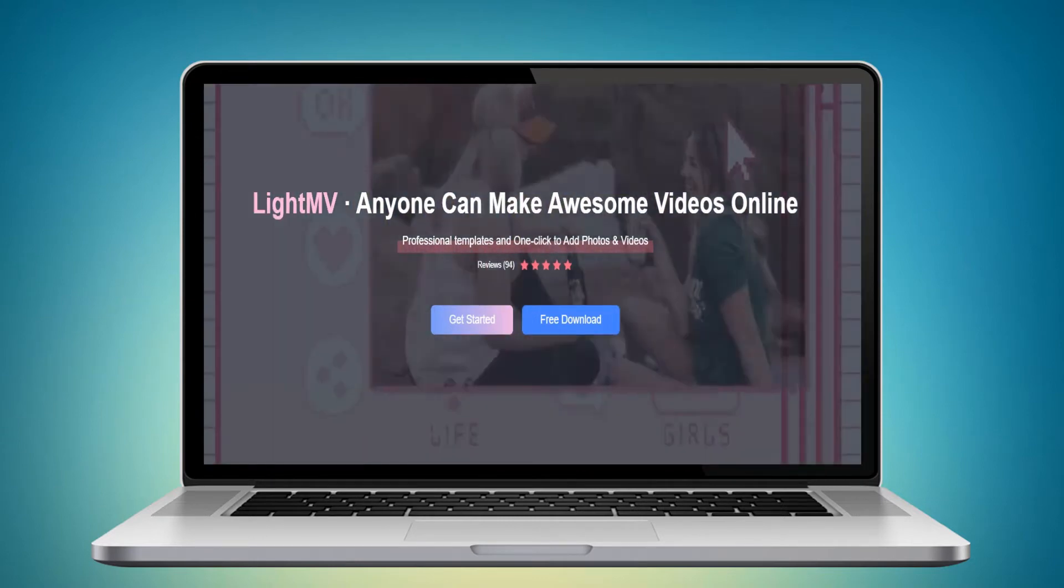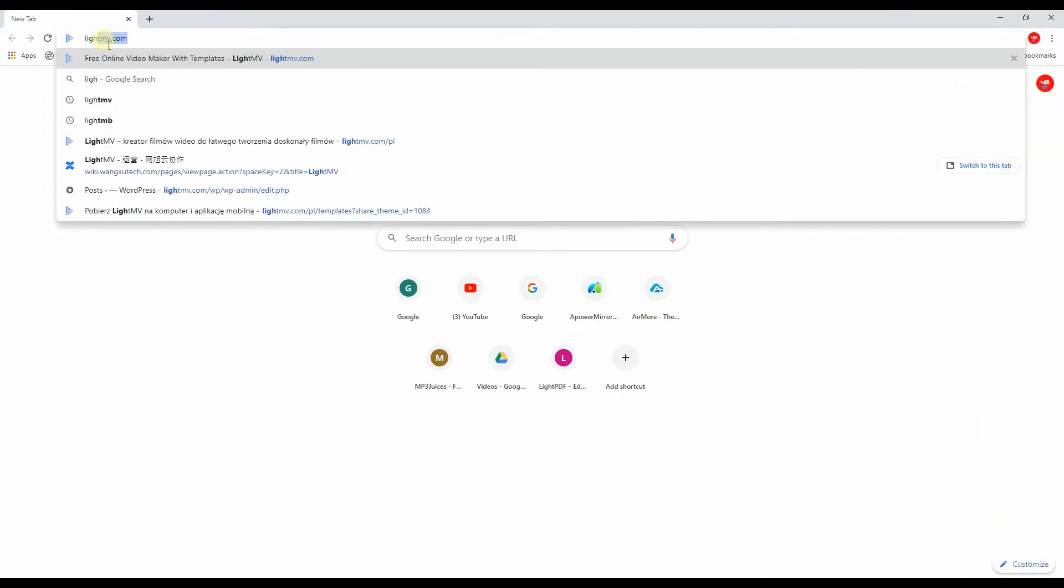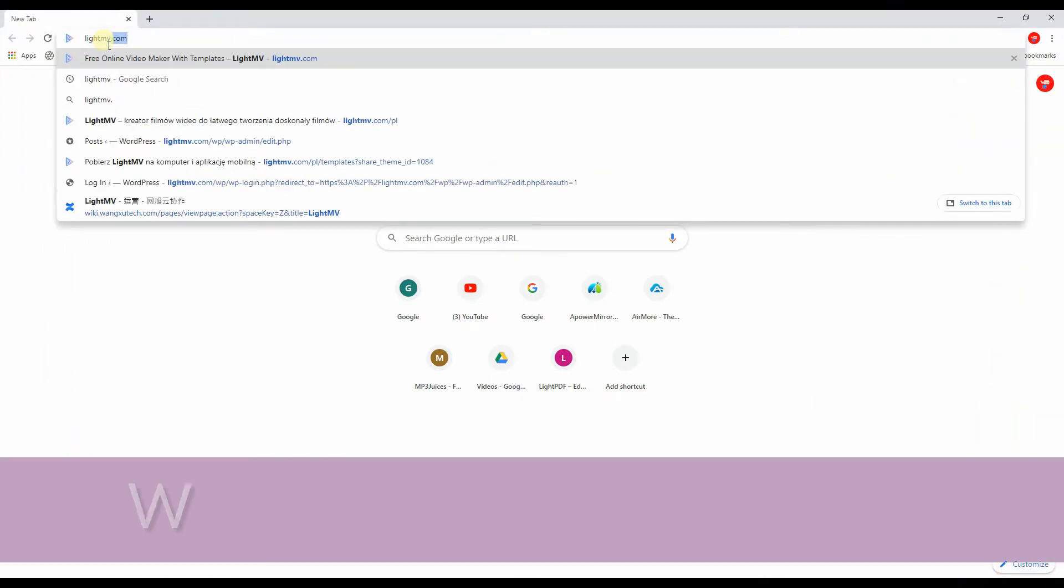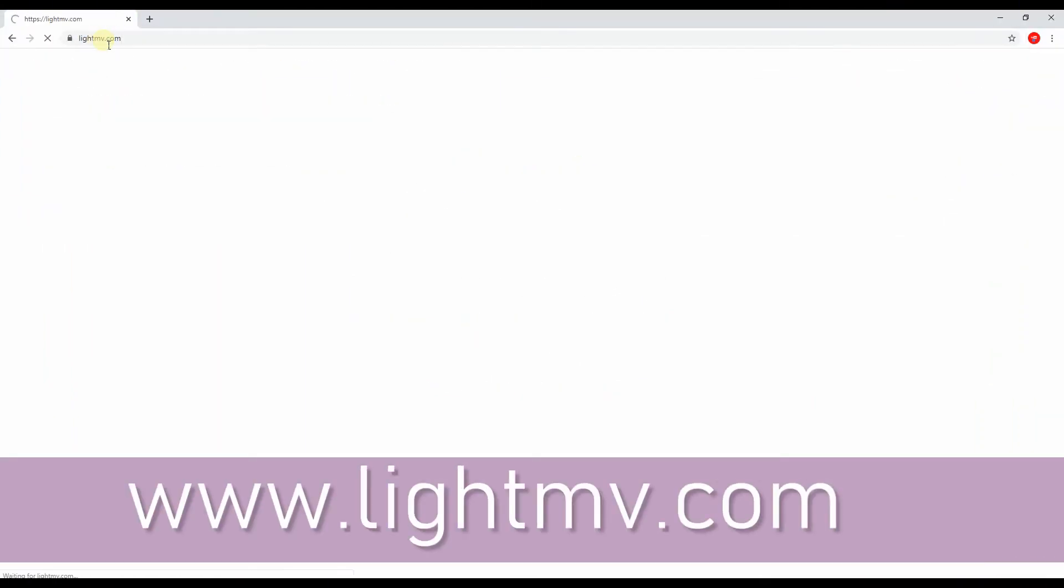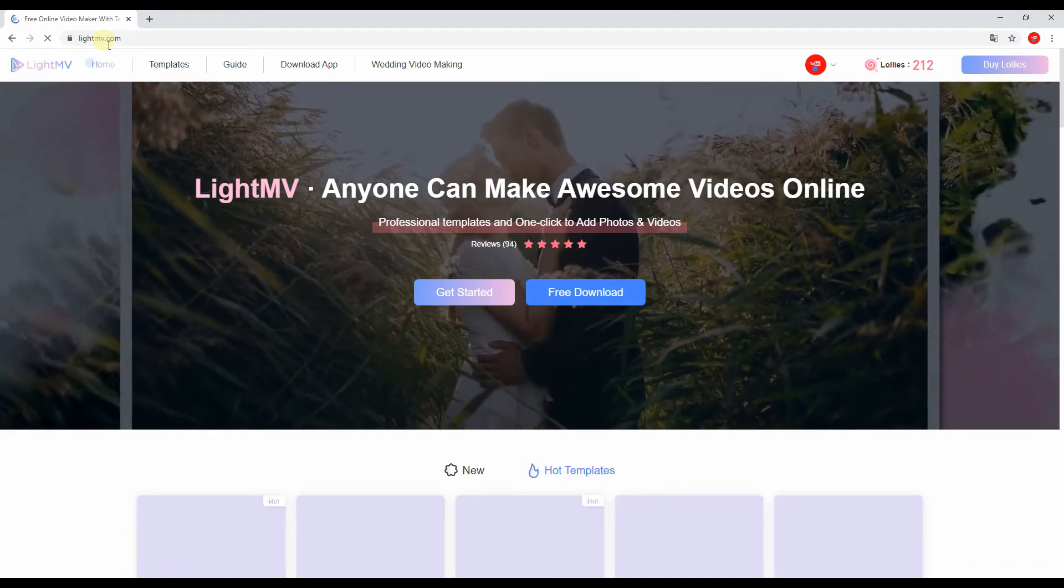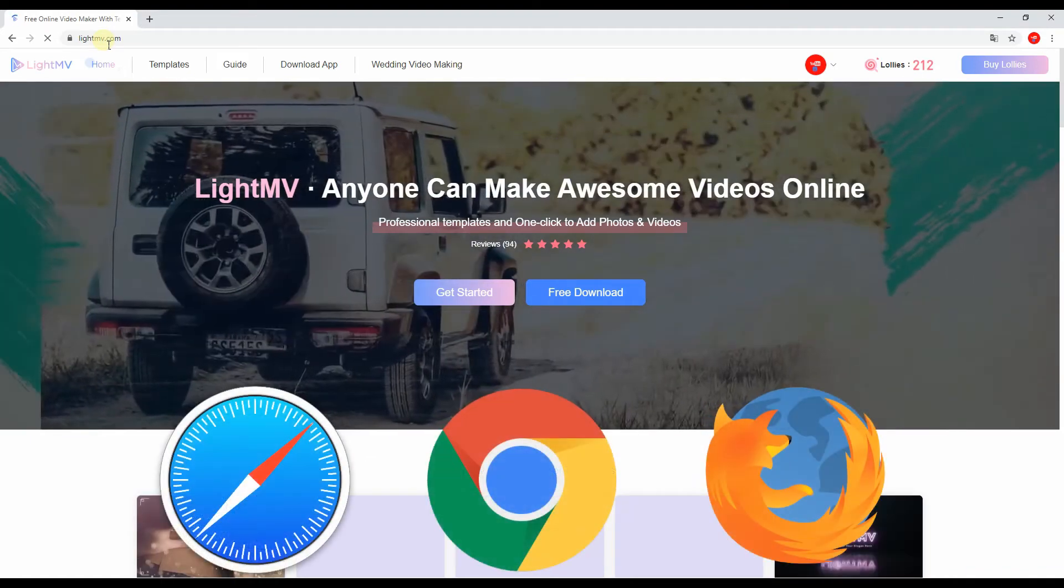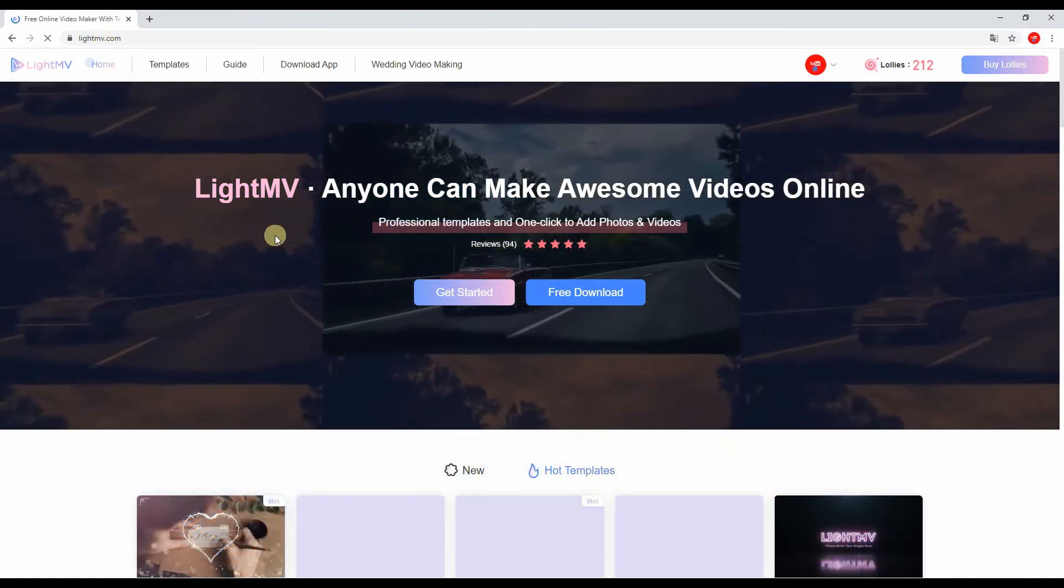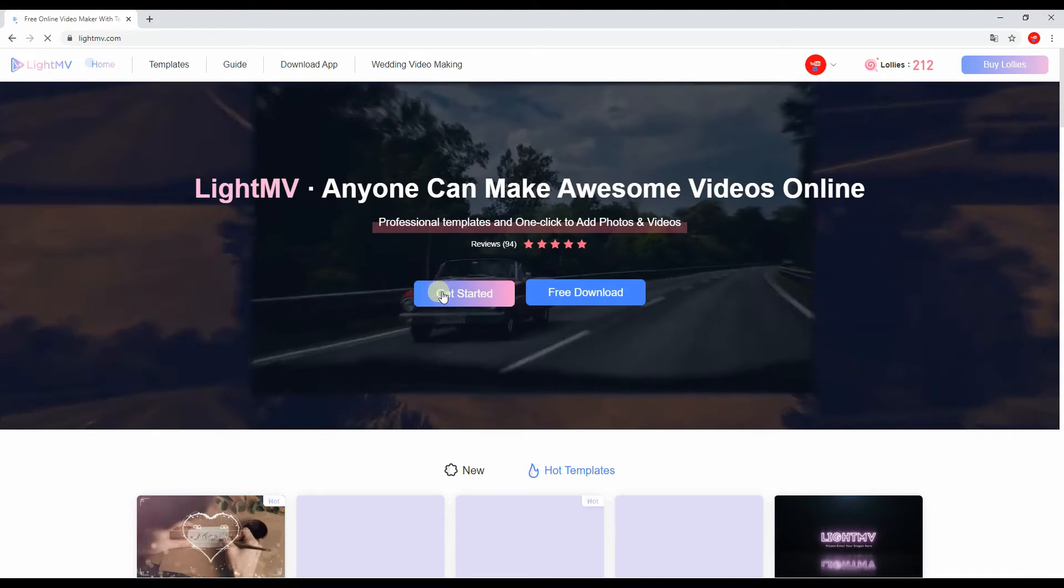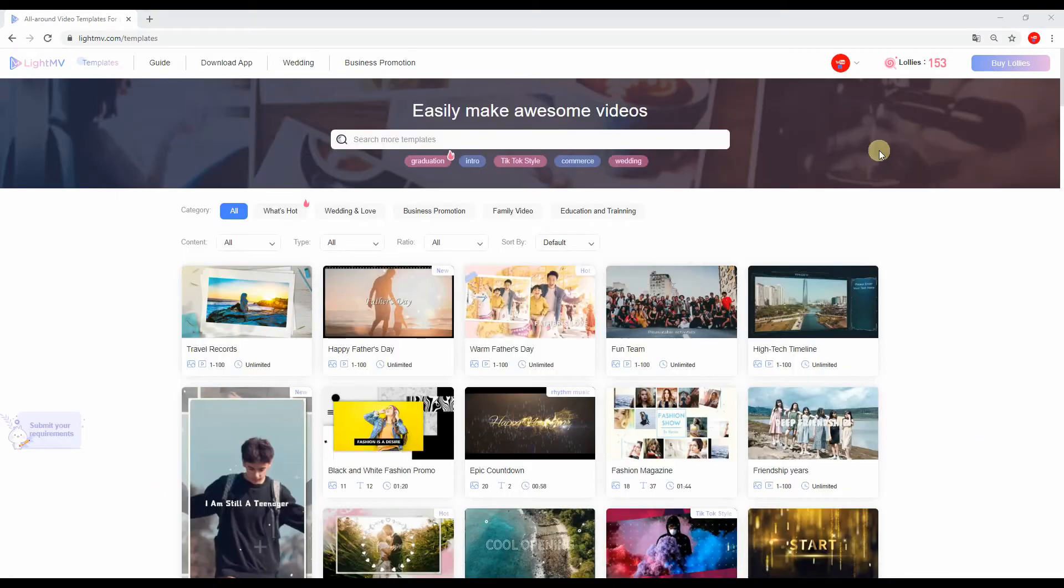To get started, visit the official website of LightMV at www.lightmv.com using any web browser on your computer. From its main interface, click the Get Started button to browse the available video templates on its website.